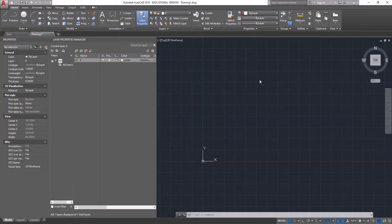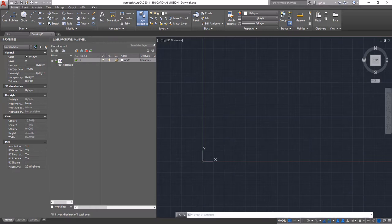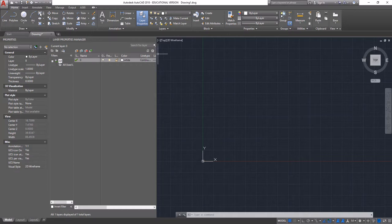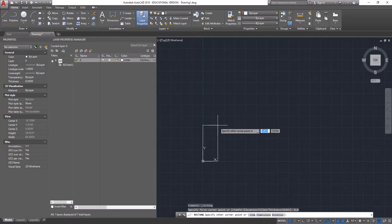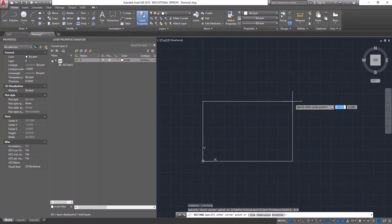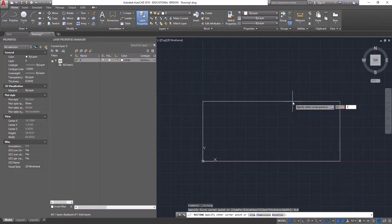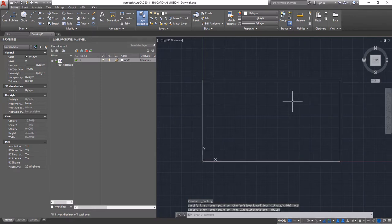We're going to start here with an AutoCAD file, a blank file that we just opened, and we're just going to lay out the basic dimensions that we can actually cut within. The first thing we're going to do is take our rectangle tool and start a rectangle at 0,0, and make it a 32 by 18 rectangle.